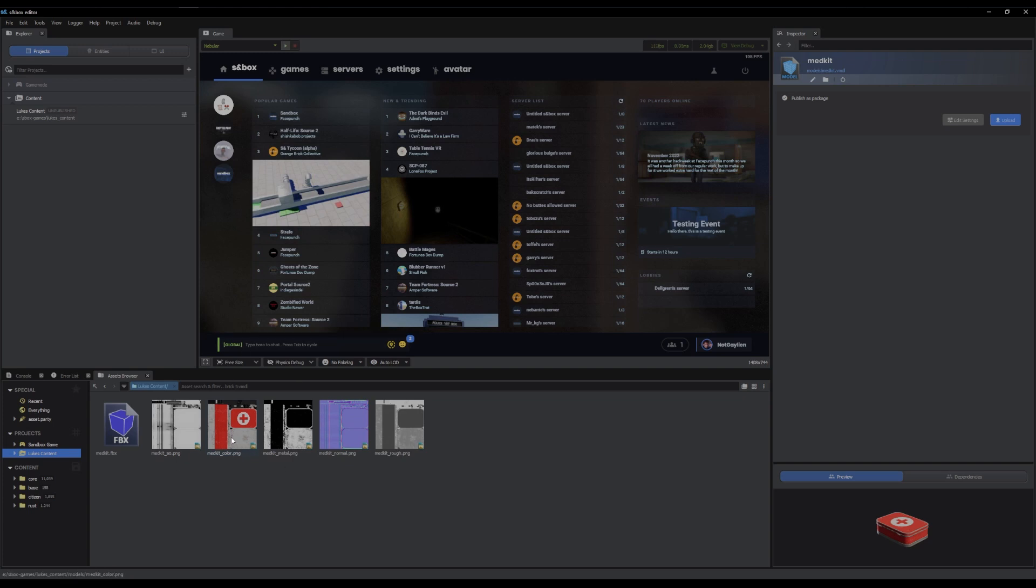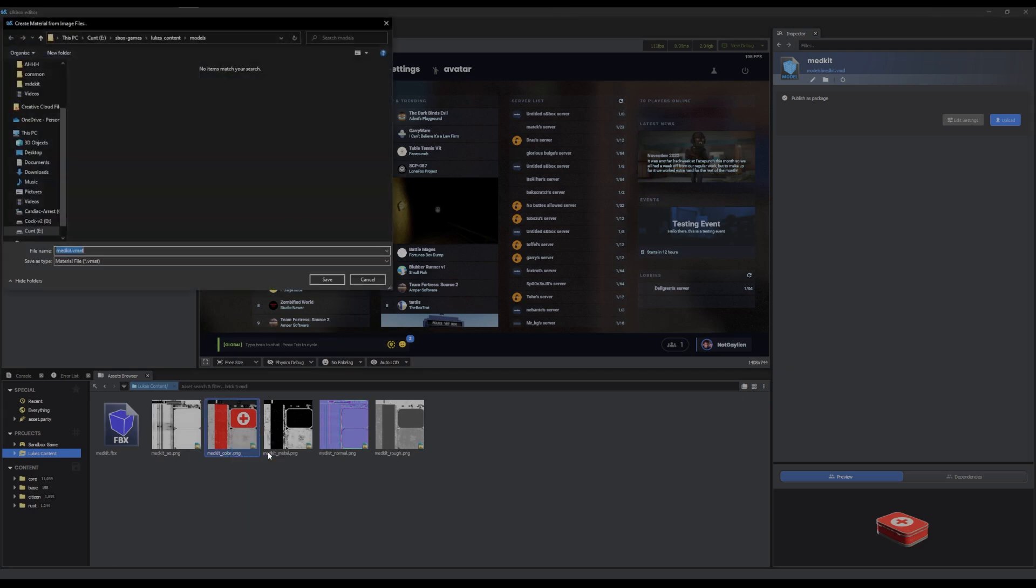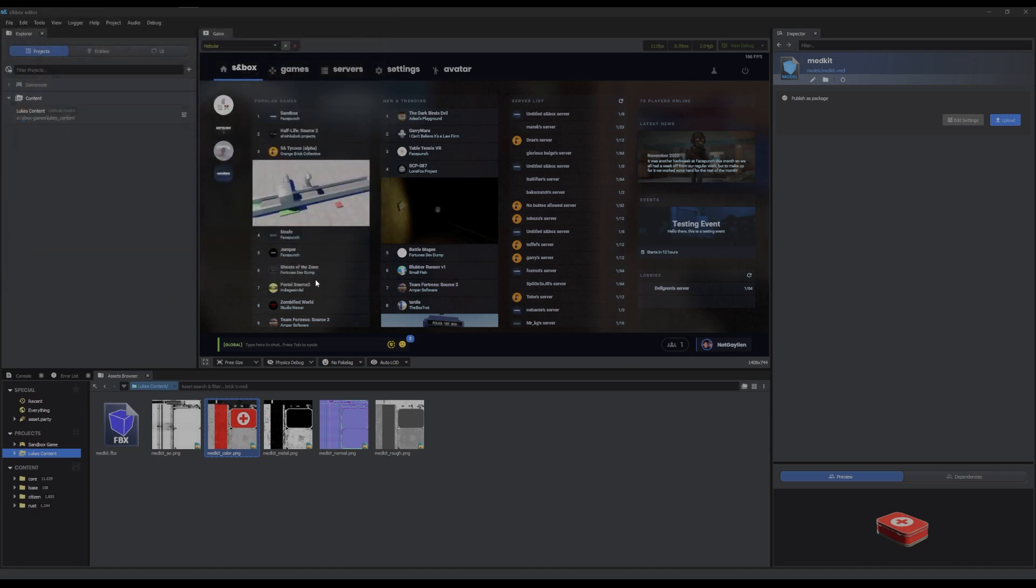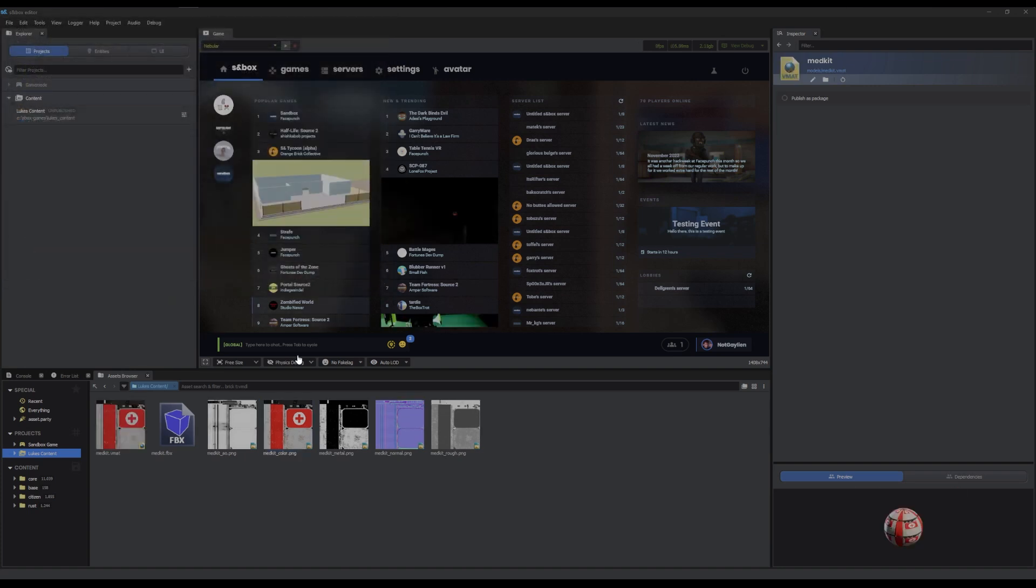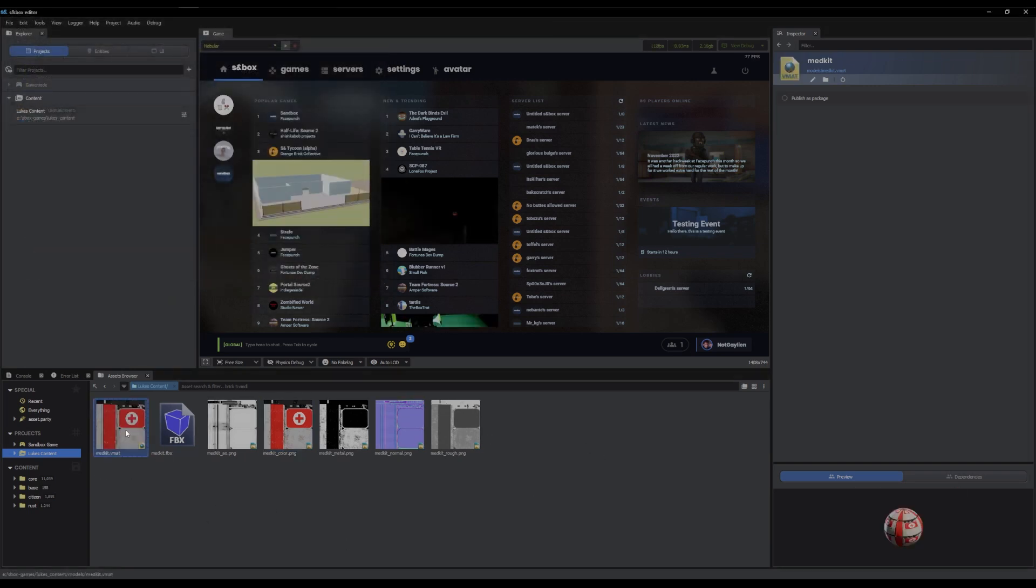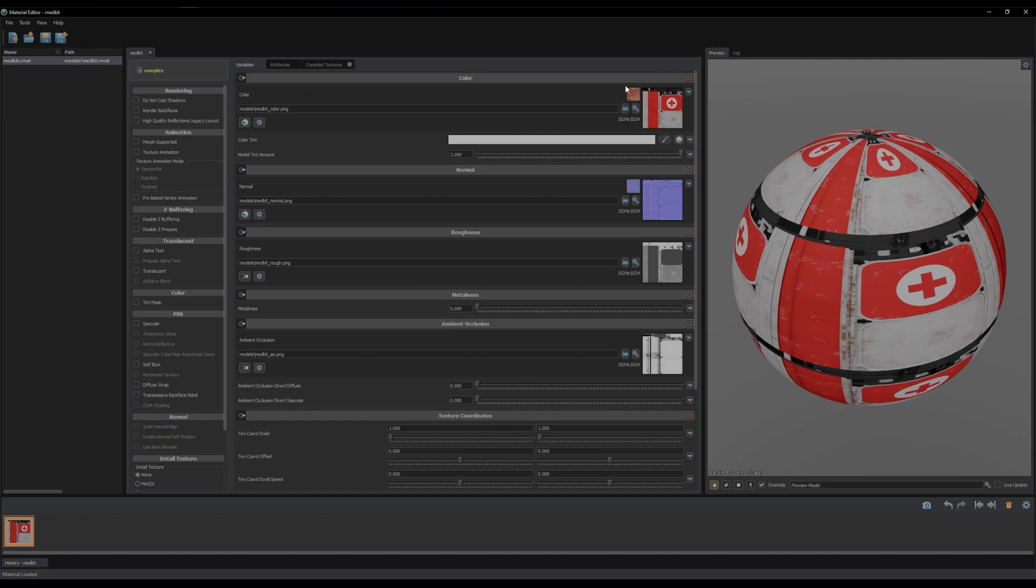You can right click your colour, create material, and I'm going to name it Medkit Vmat. We've got a material created. And you'll see, every texture is filled in automatically, because we named it along the naming scheme.